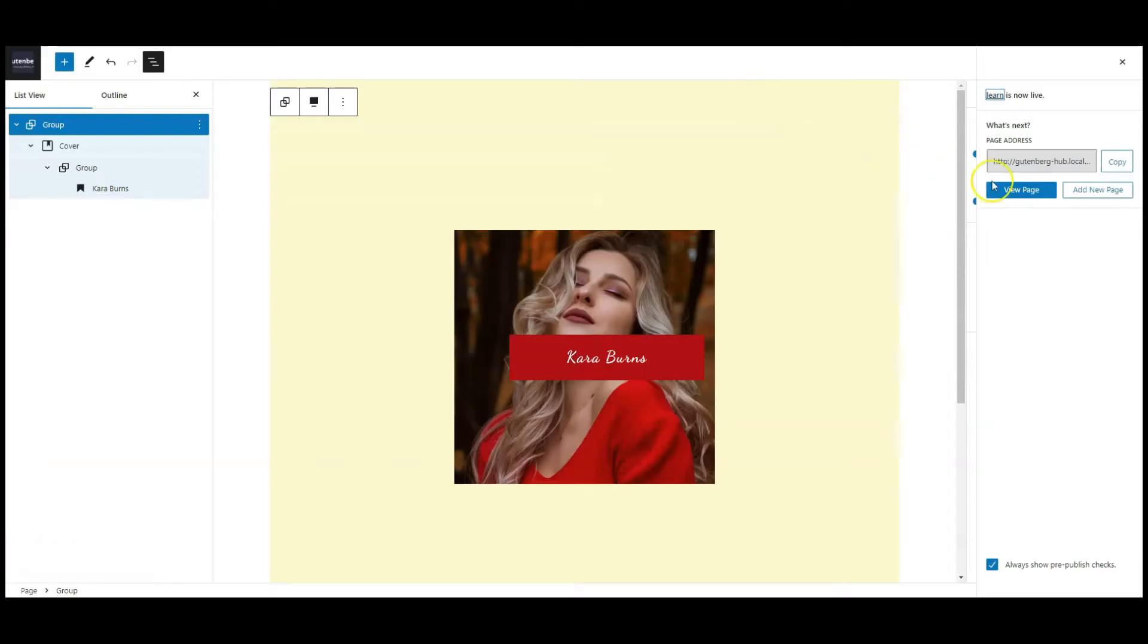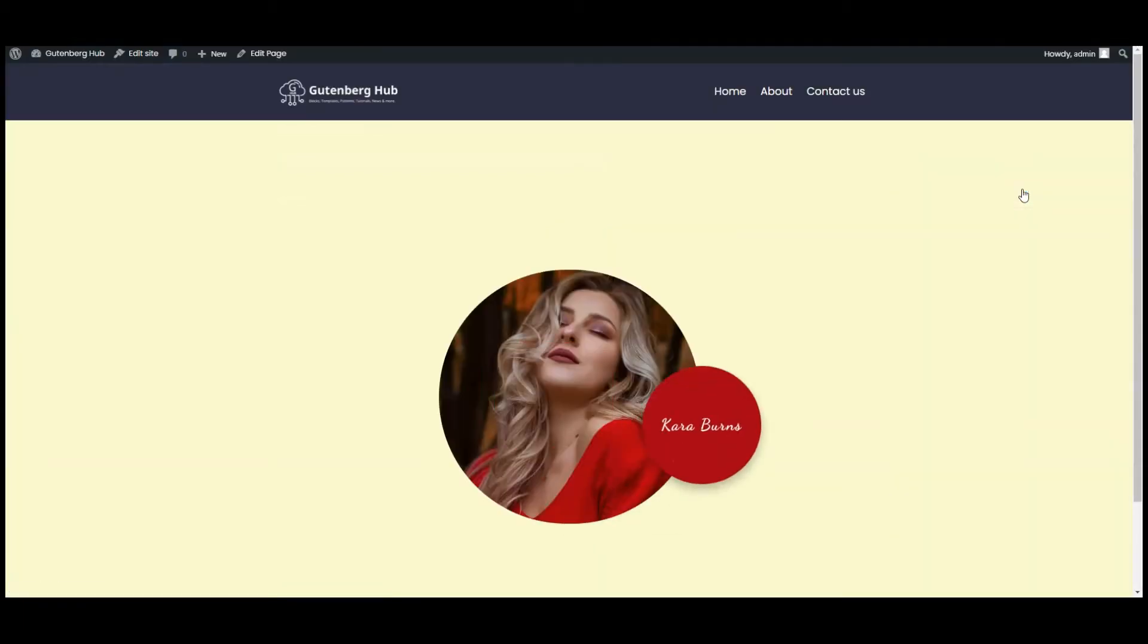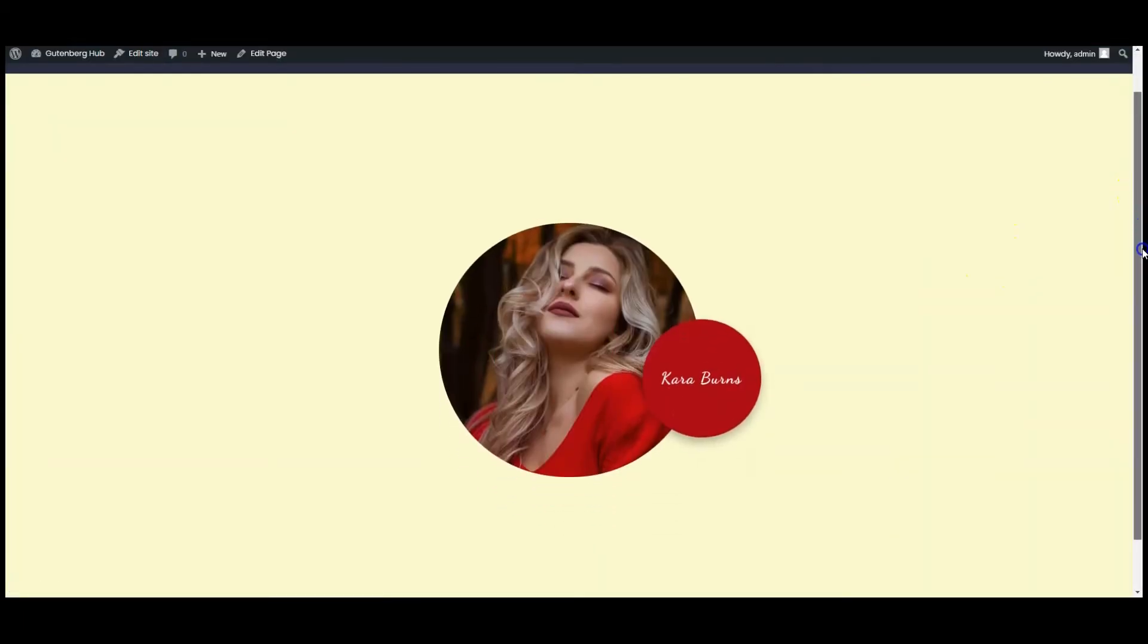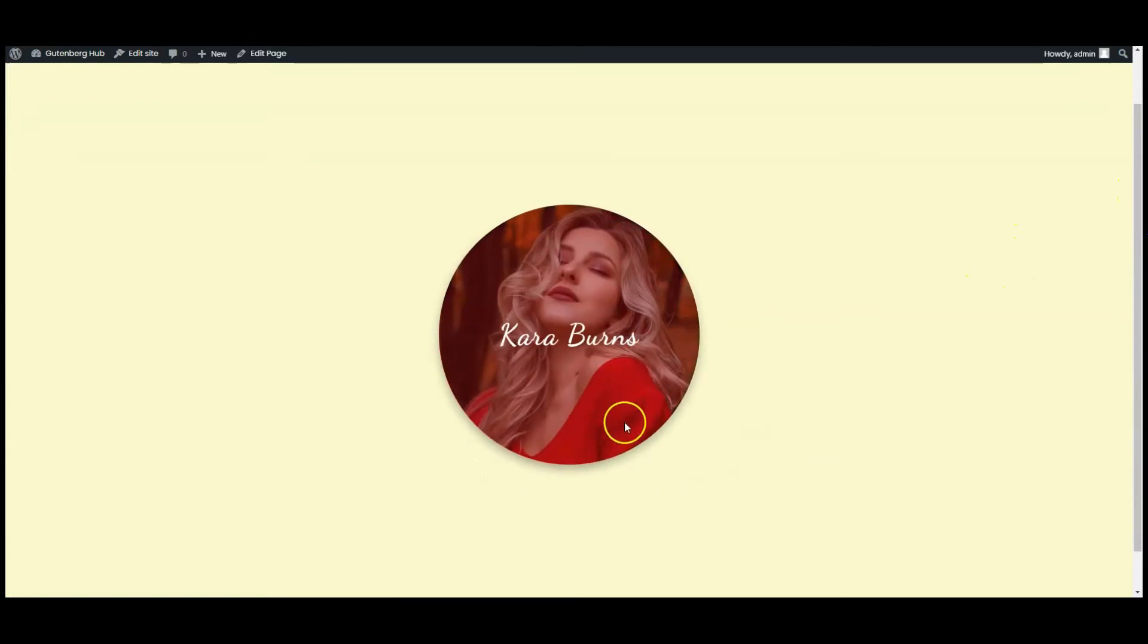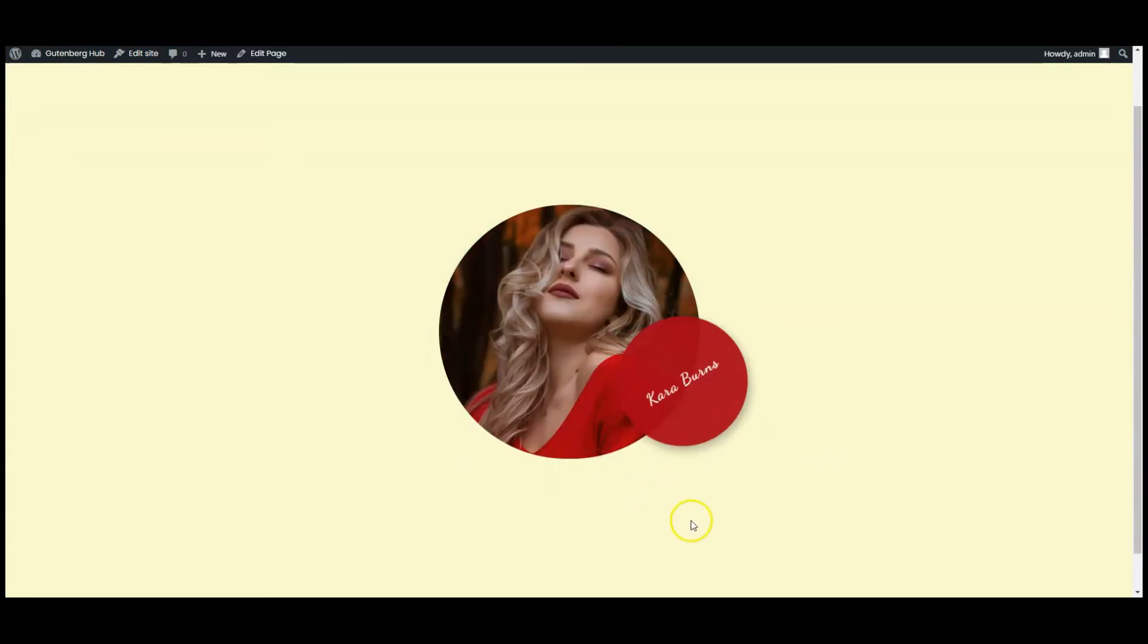Go to frontend. Now cursor over on image. All good.